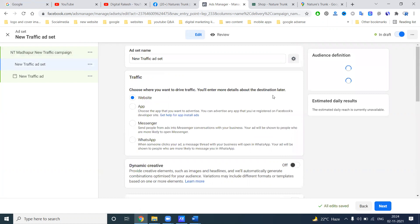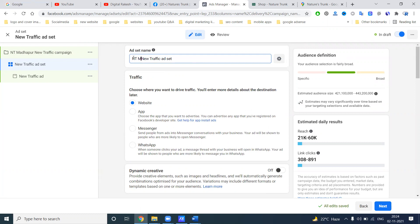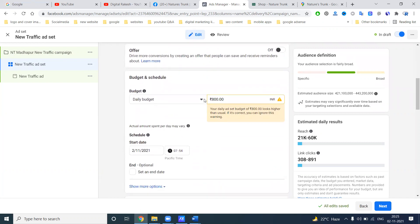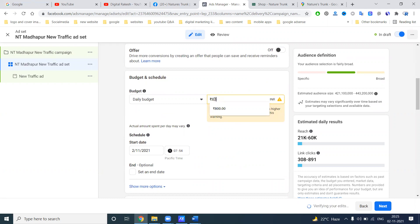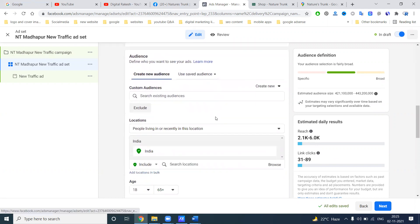Next, which are looking for website, app, Messenger, WhatsApp. Right now I can target a website. When you're targeting website link, we can give your location, Google location also, Google map location also. So day budget, day budget minimum we can start from 80 rupees onwards. Reach 2000 to 6000, clicks will be 31 to 89 clicks.